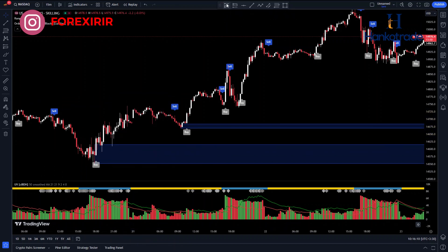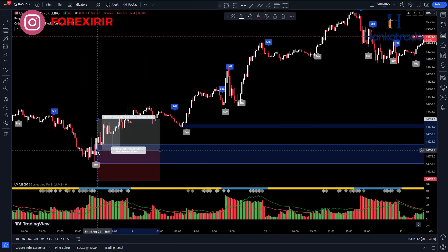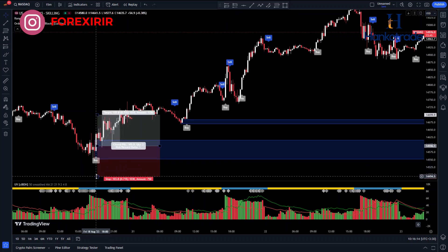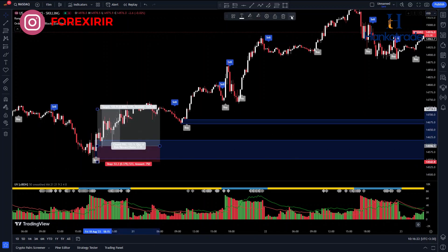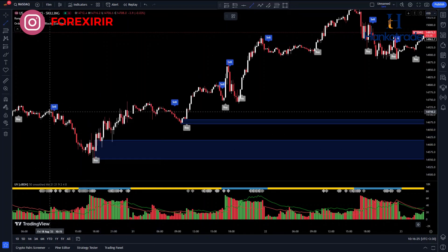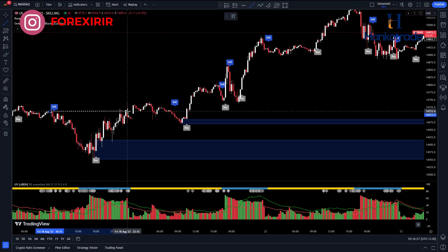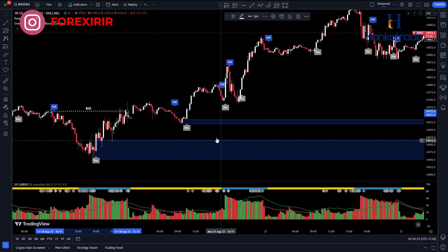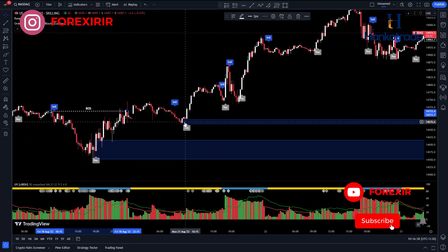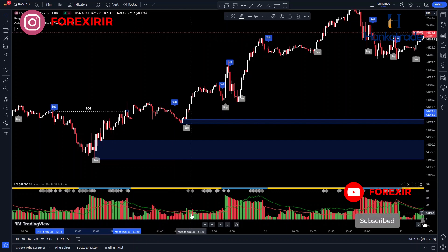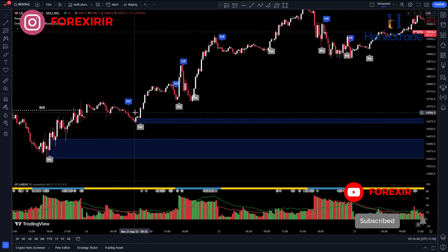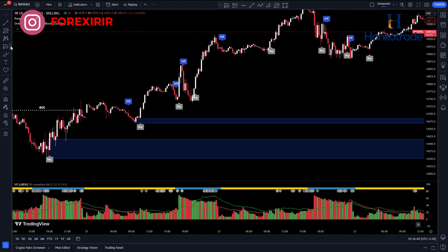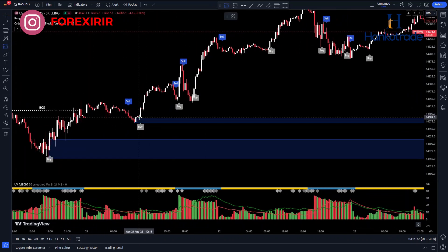Ensure that the distance between your entry point and stop loss is small. As you can see, the bearish structure has been broken here and the price is now entering an uptrend. You should be on the lookout for buy signals. You can place your take profit at previous highs.